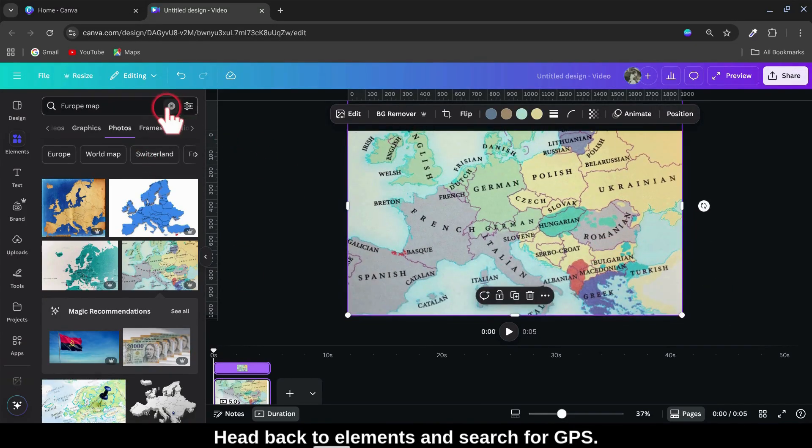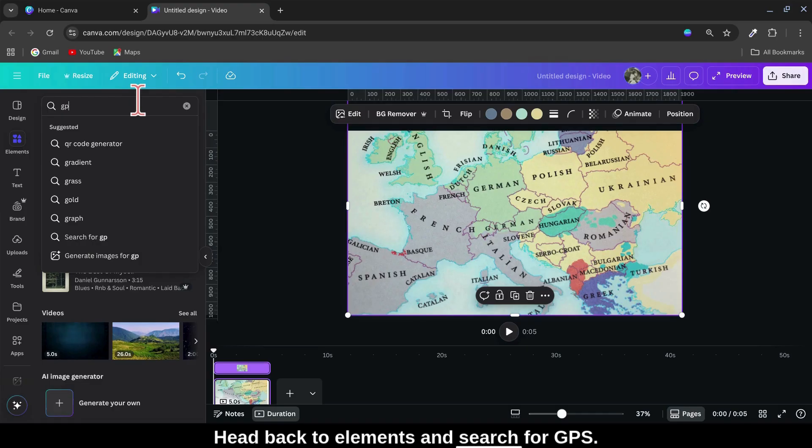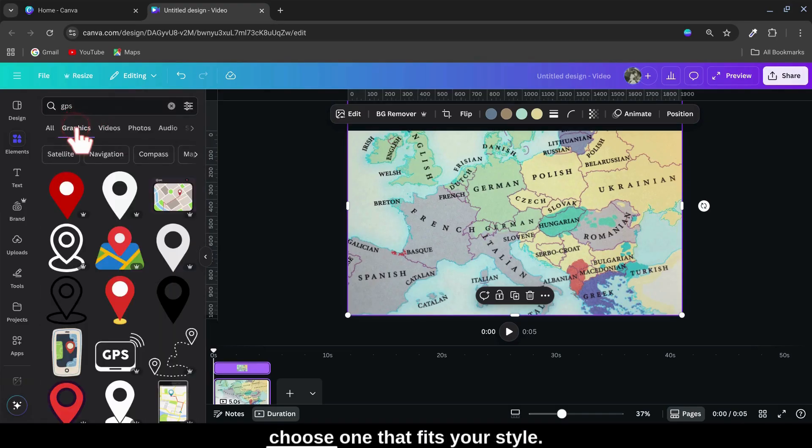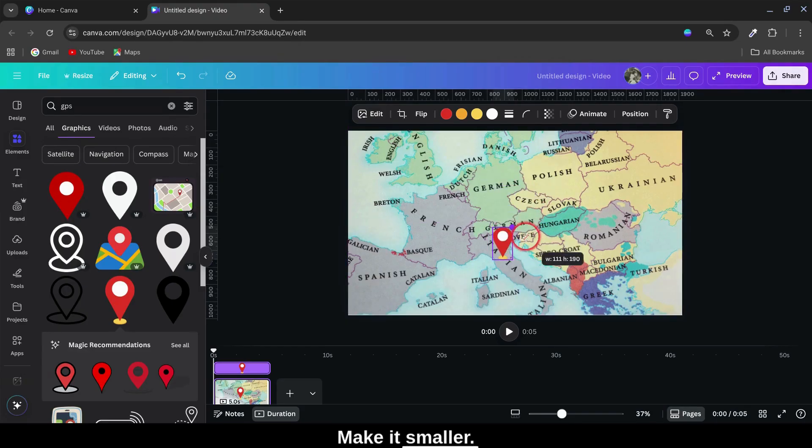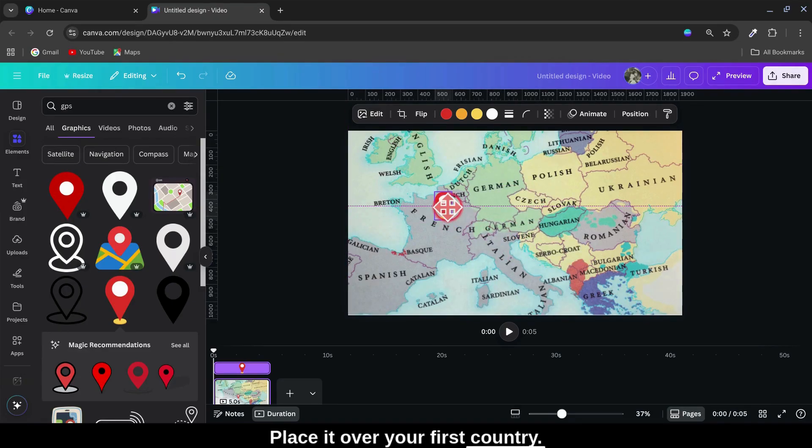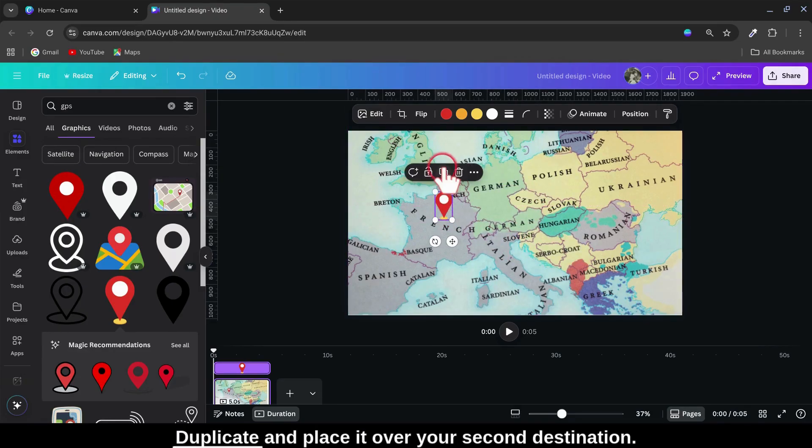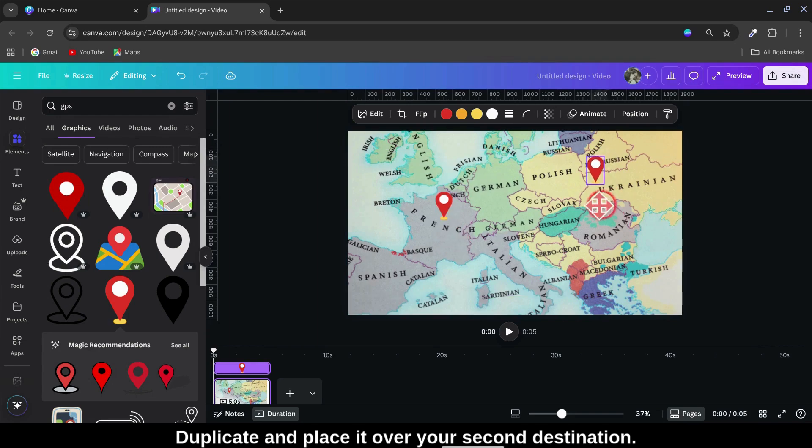Head back to Elements and search for GPS. Under Graphics, choose one that fits your style. Make it smaller. Place it over your first country. Duplicate and place it over your second destination.